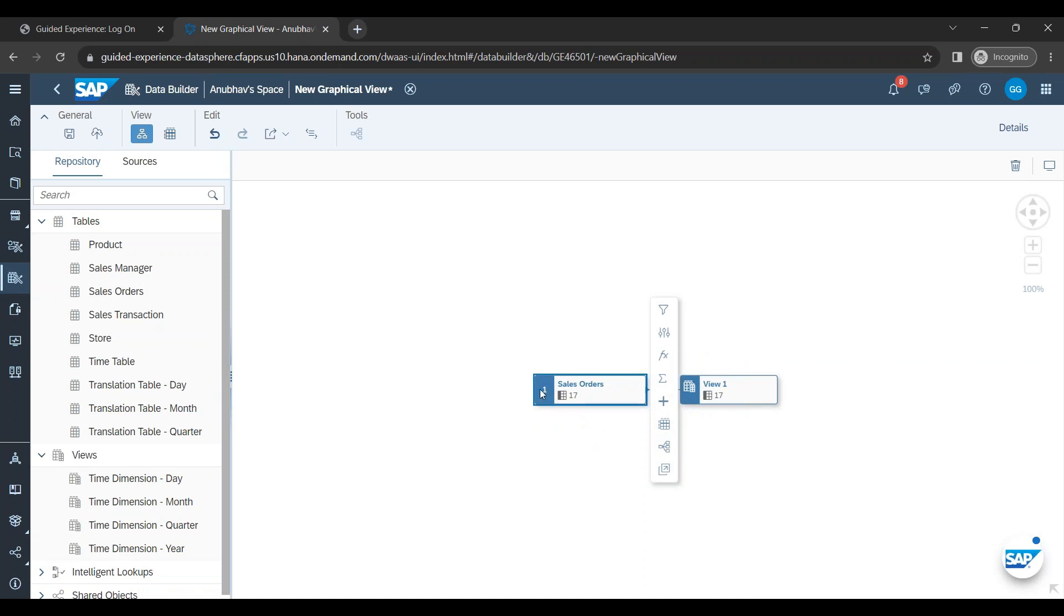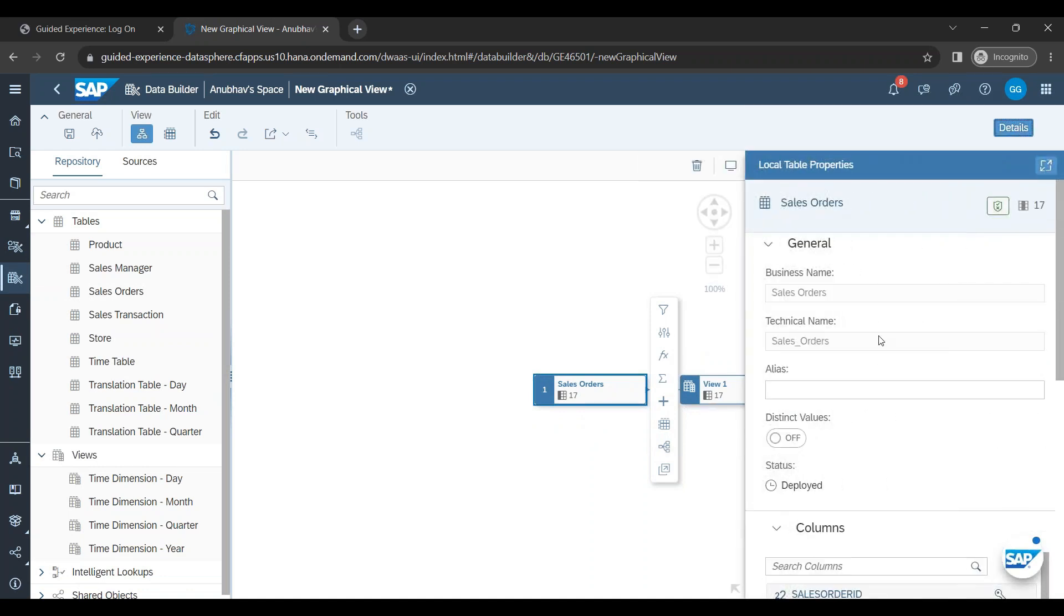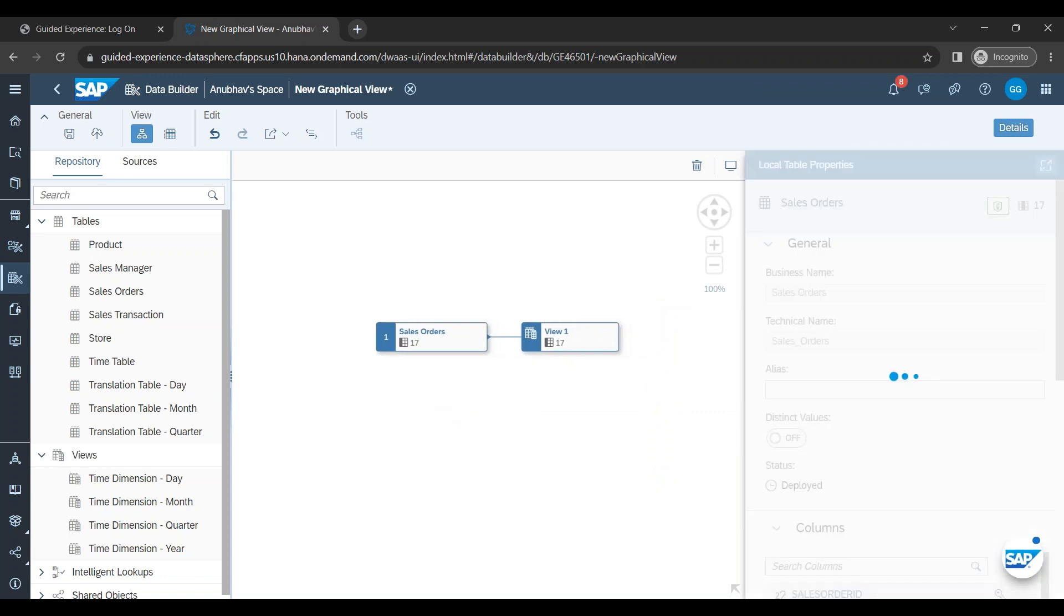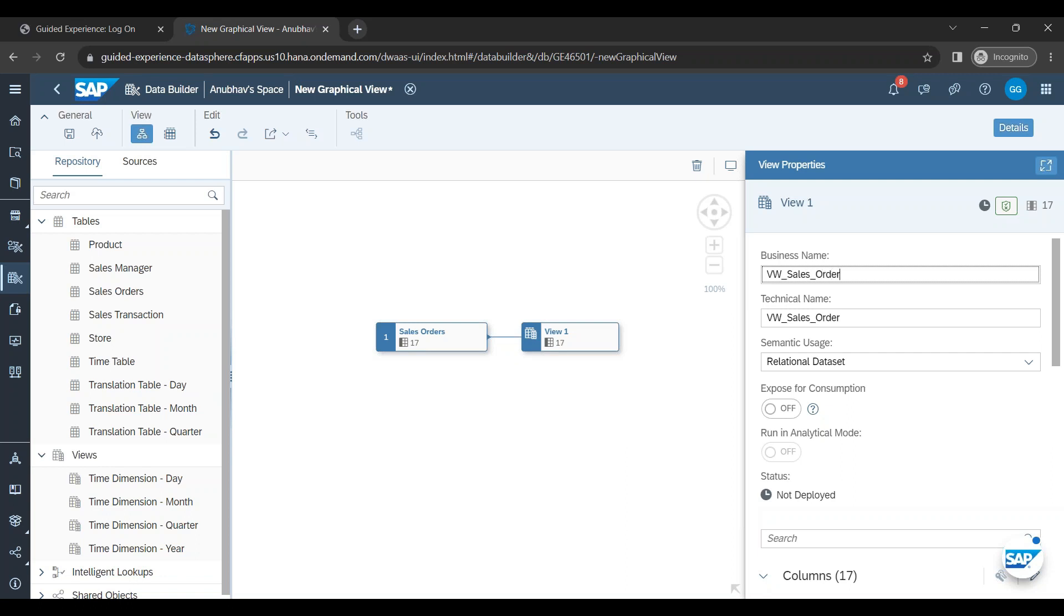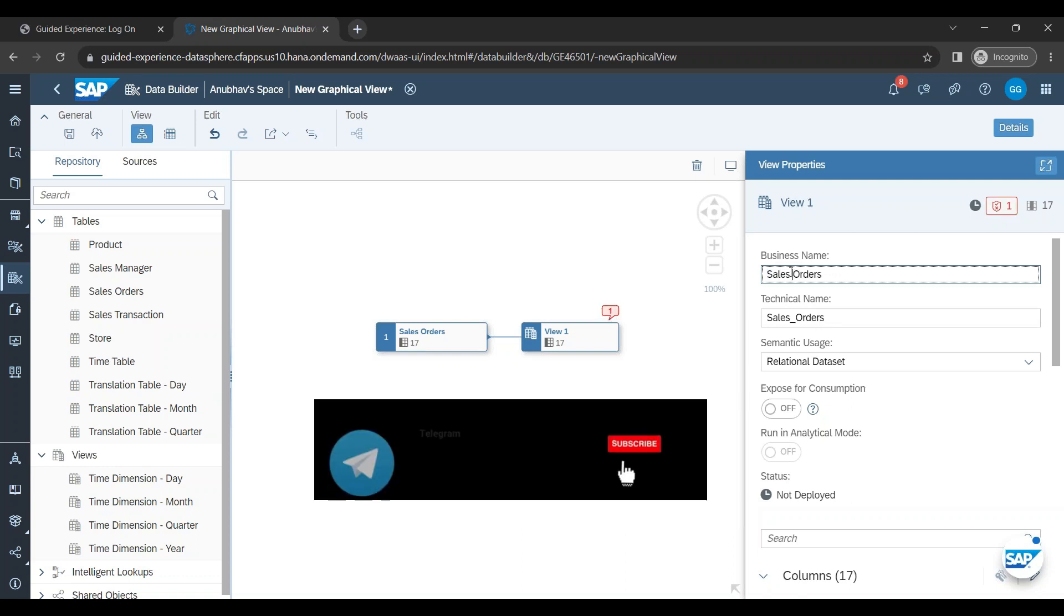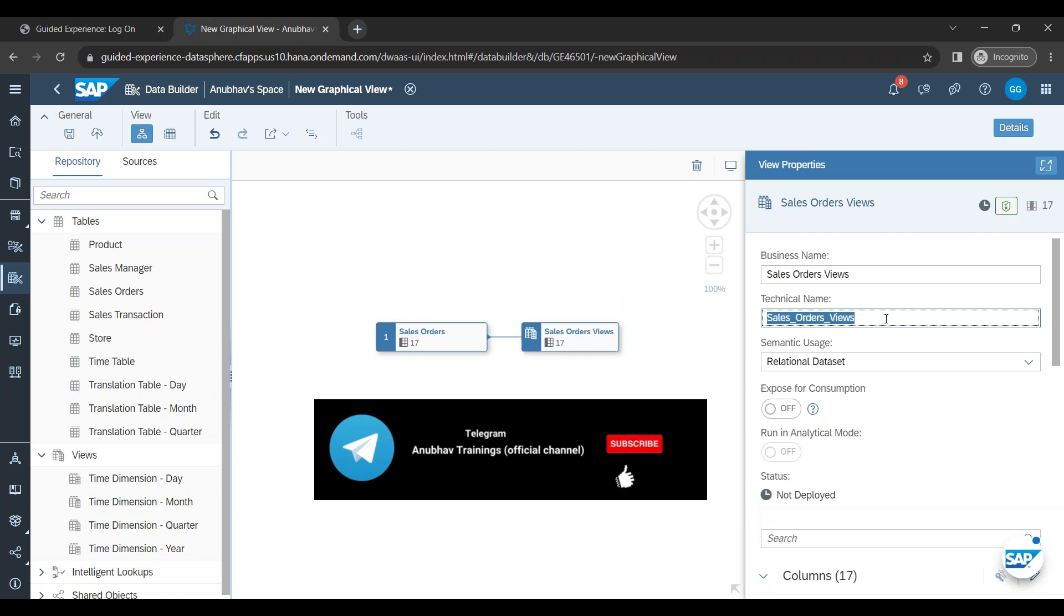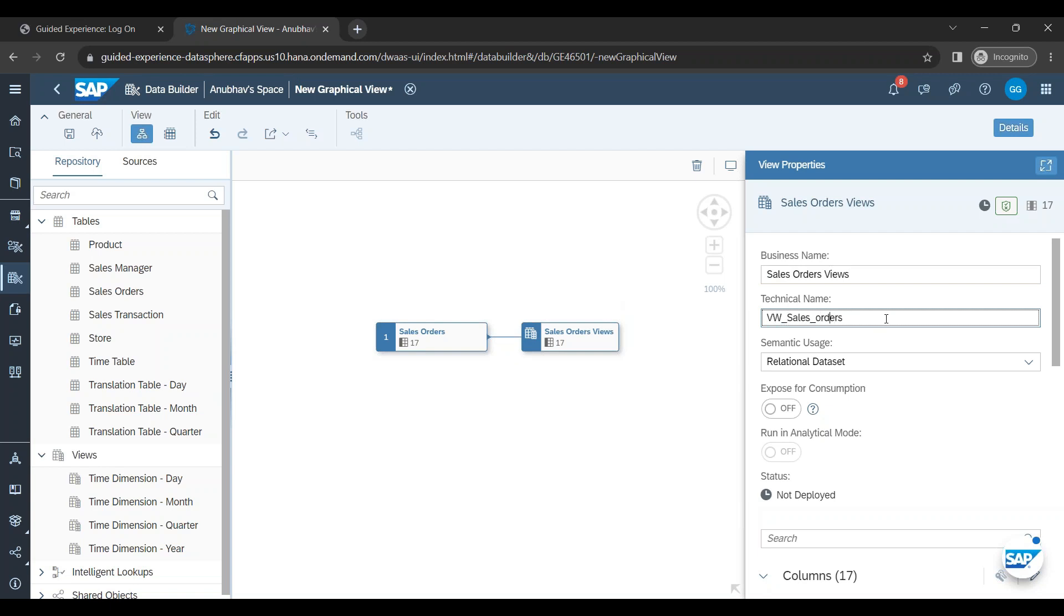I can now double click or go to detail and I can see here on the right side my view settings. So this is my view name. So let's say view vw sales order. This is a good naming convention to choose. Now that's my business name. So let's say view sales orders. And this is my technical name. I can change.